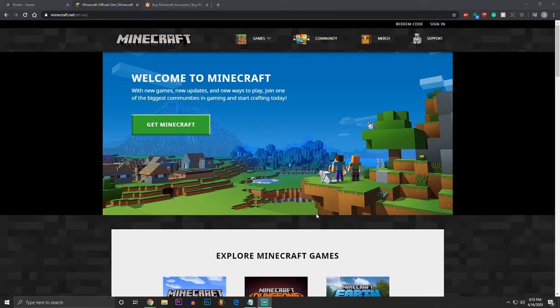Minecraft is a game, a video game, that spans multiple different platforms from PC to console, even mobile devices. And it is a free-to-play game. Well, it's not free, you have to buy it, but once you're in it, you're free to do whatever you want. It's a sandbox game.